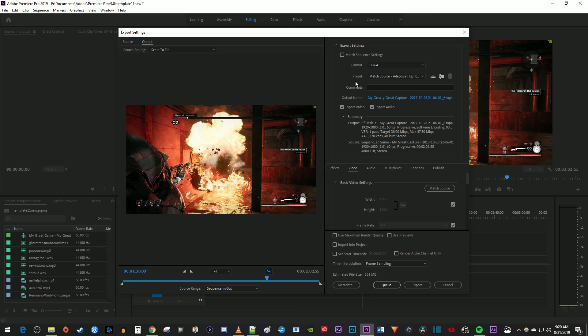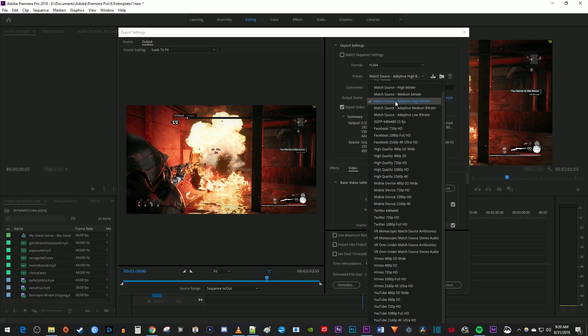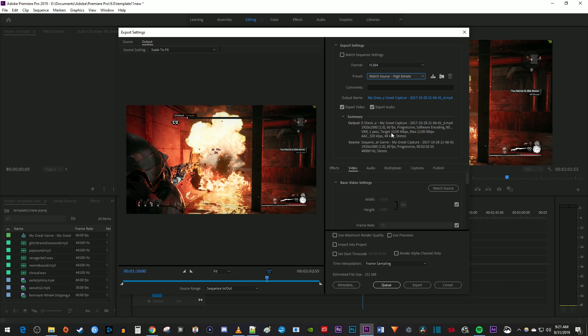Mine's set to match source, adaptive high bitrate, which is going to give me the best possible quality, but isn't really needed for my 1080p footage. I recommend just using the match source high bitrate preset instead of the adaptive ones.